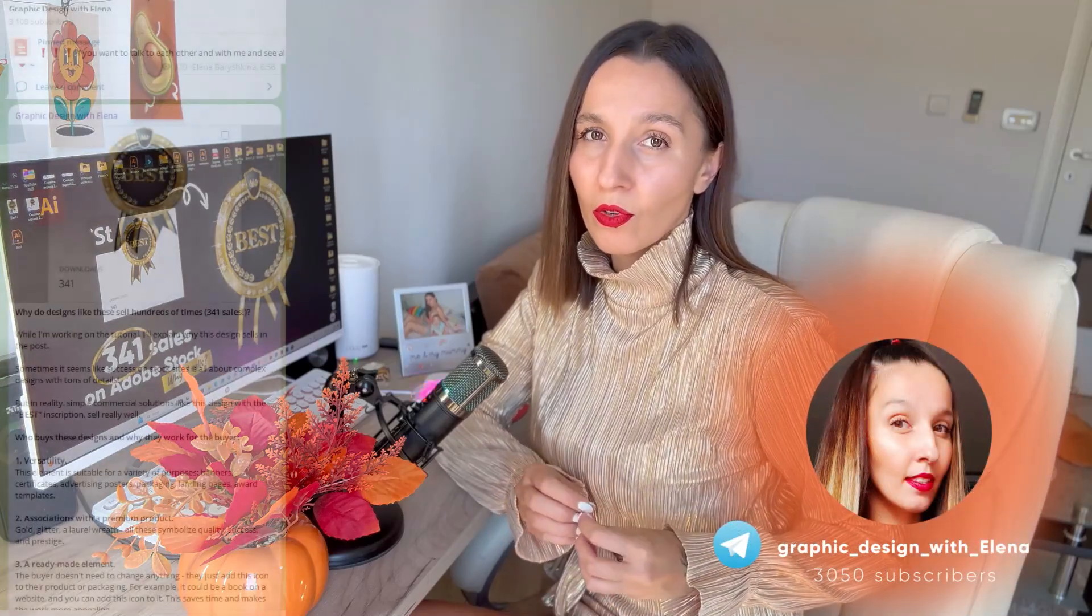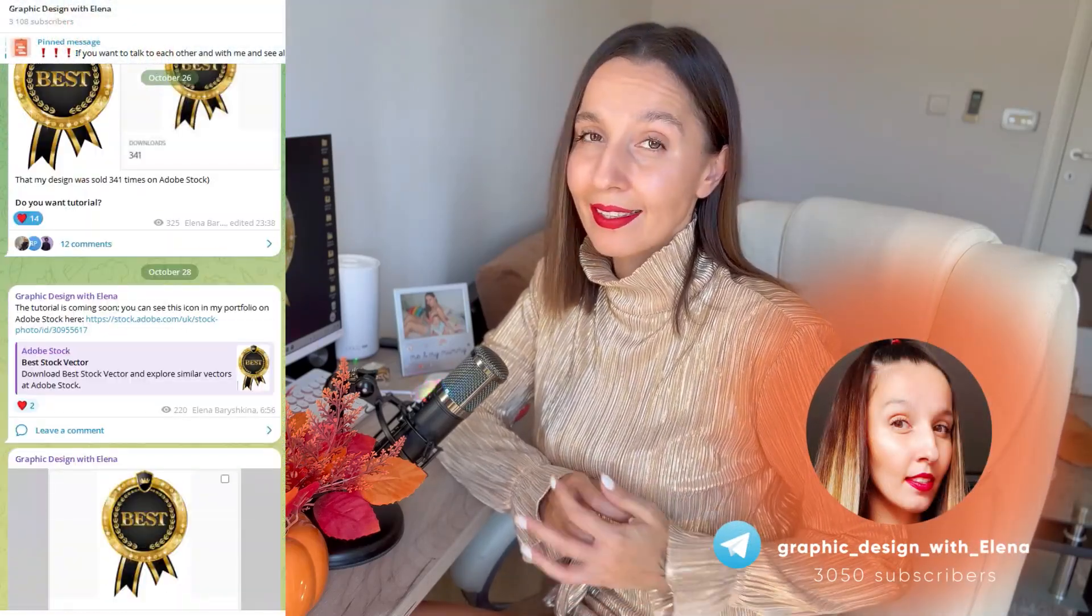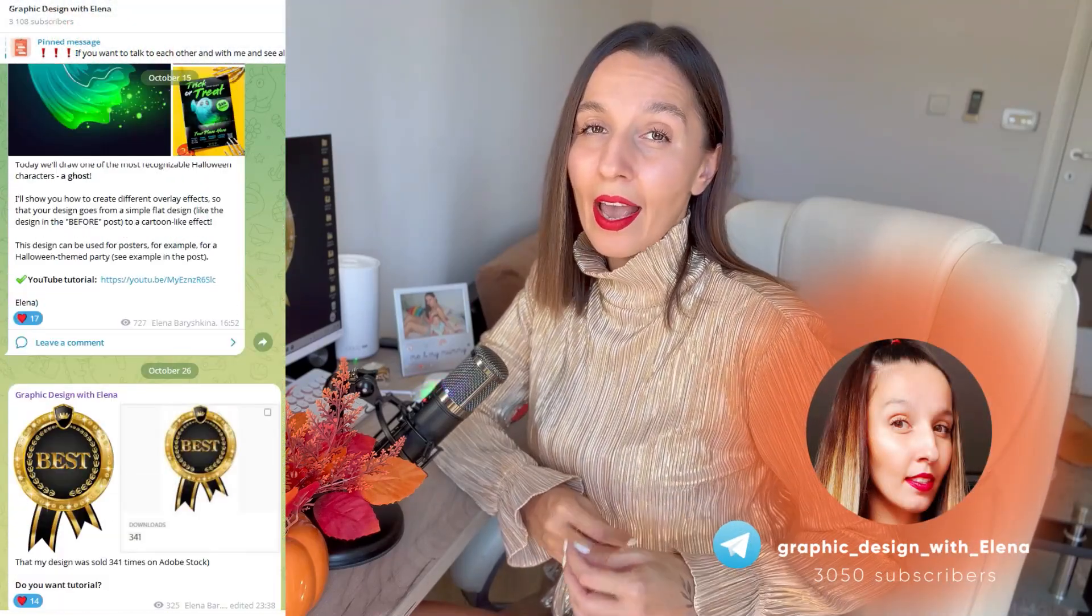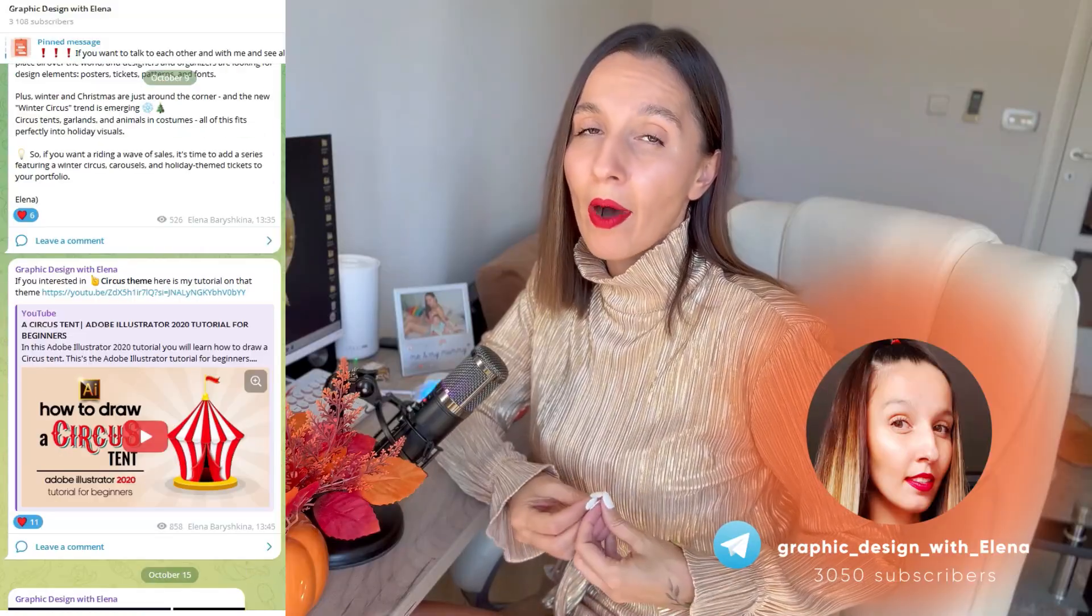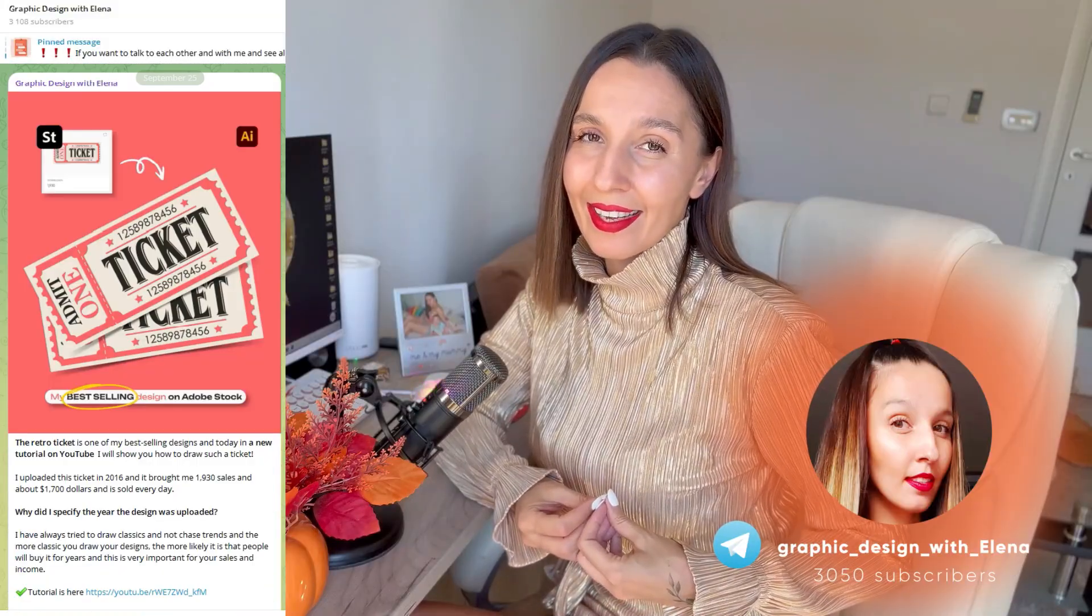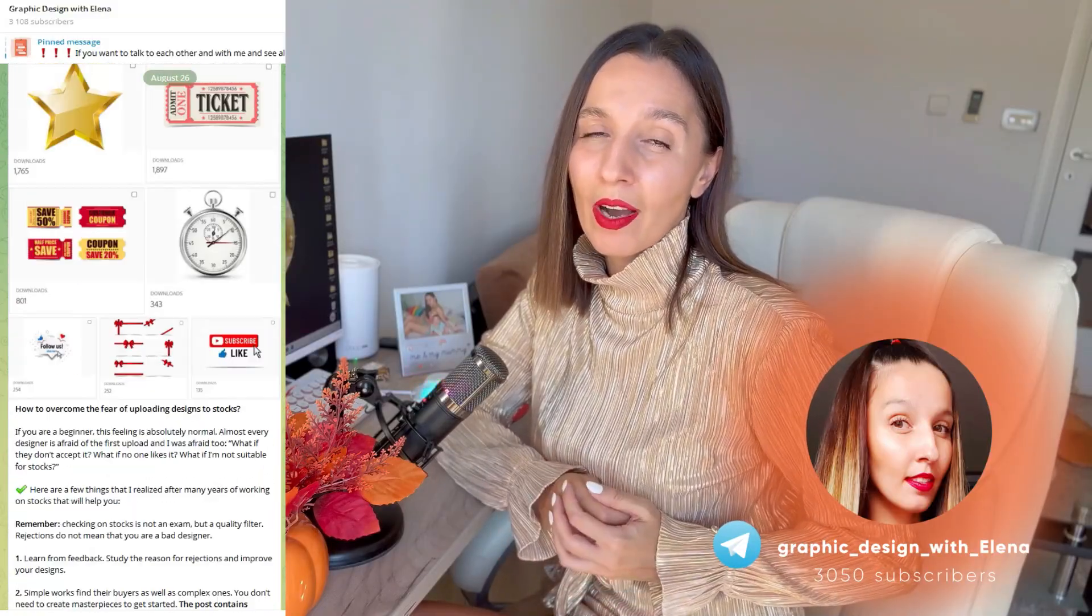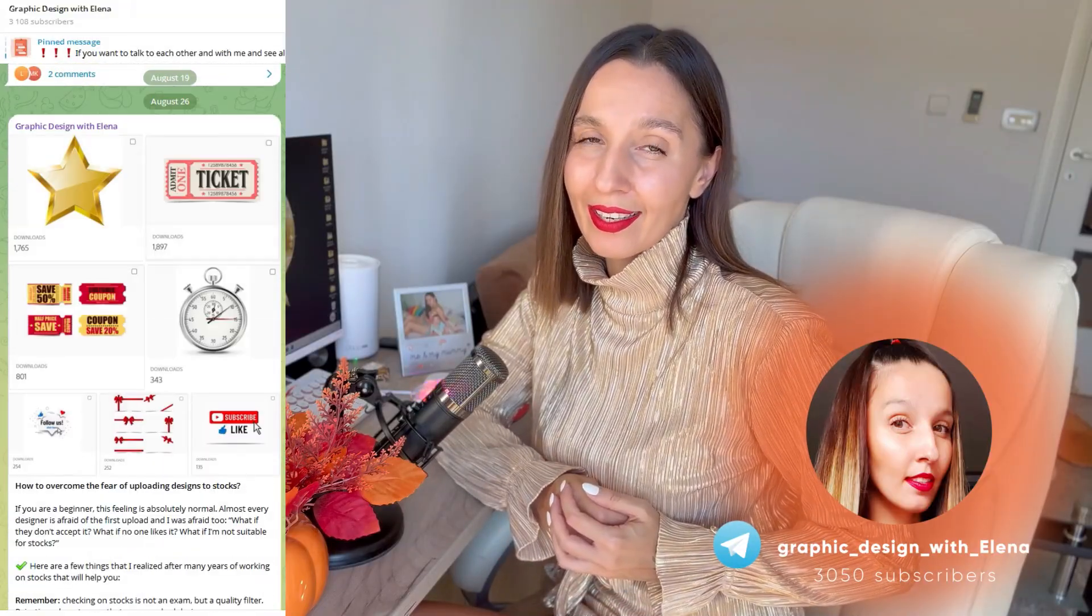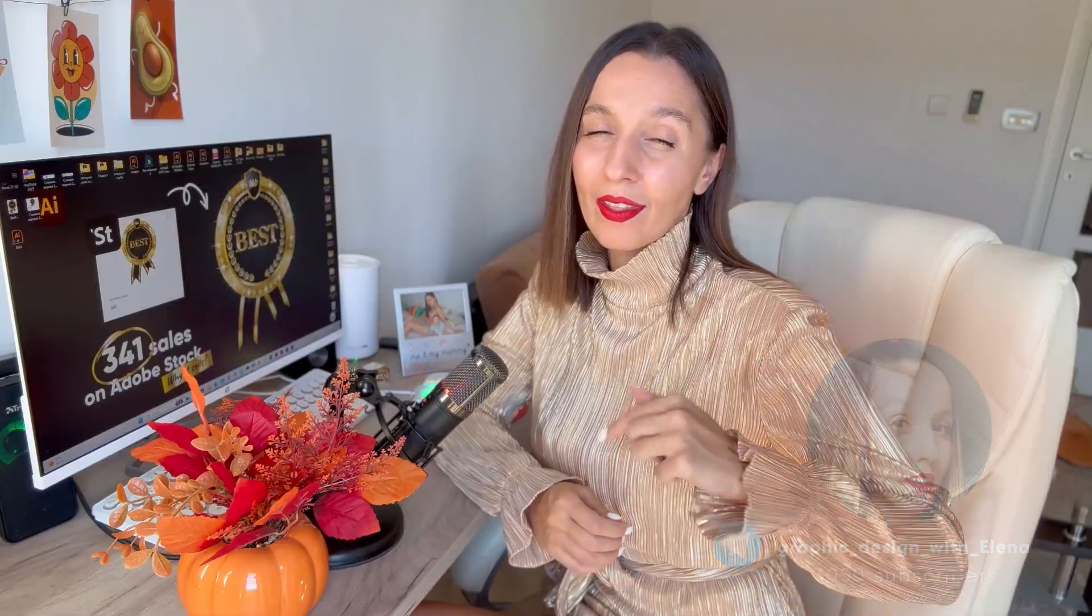And now guys I want to invite you to my telegram channel where you will find a lot of posts about stocks, about selling designs on stock. If you're interested to know more about selling designs on stock then come to my telegram channel. The link is below this video.